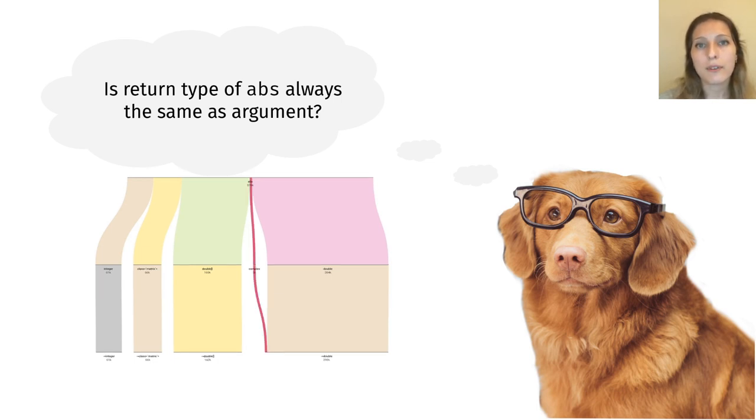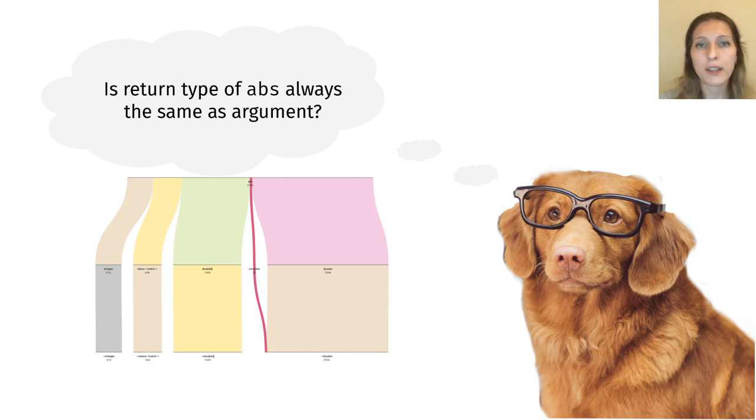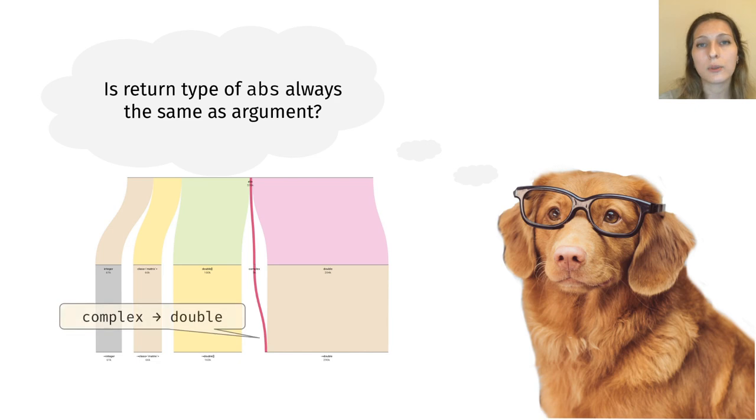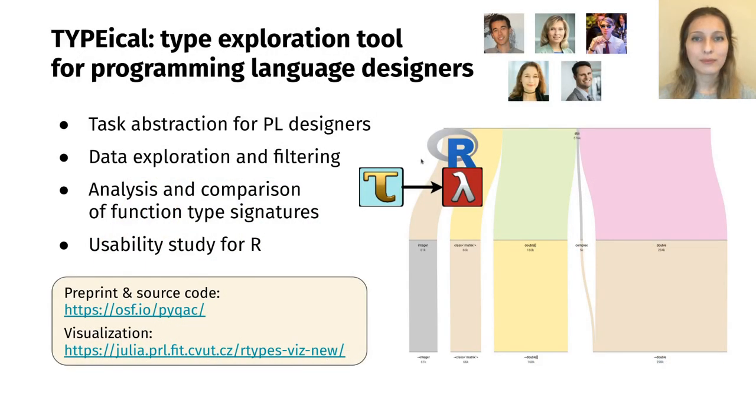We can see from the picture that there are two different flows ending in the return type of double. Thus, at least one of them has to have a different argument type.